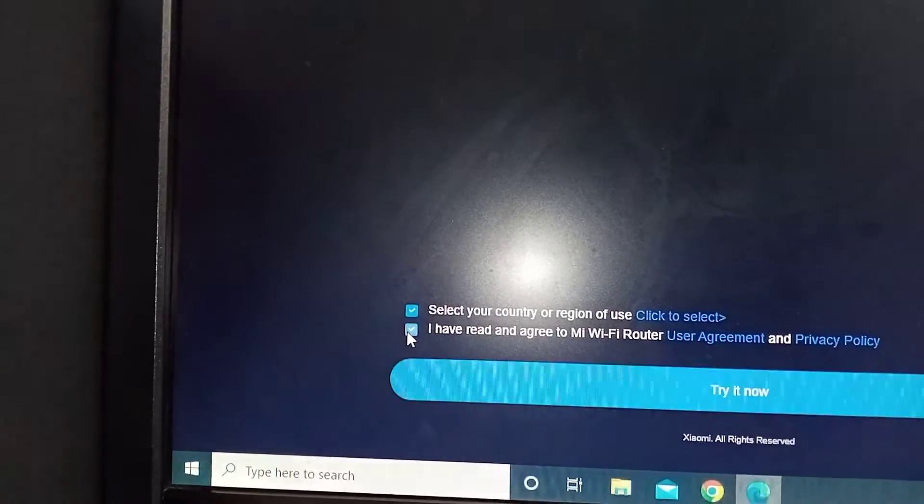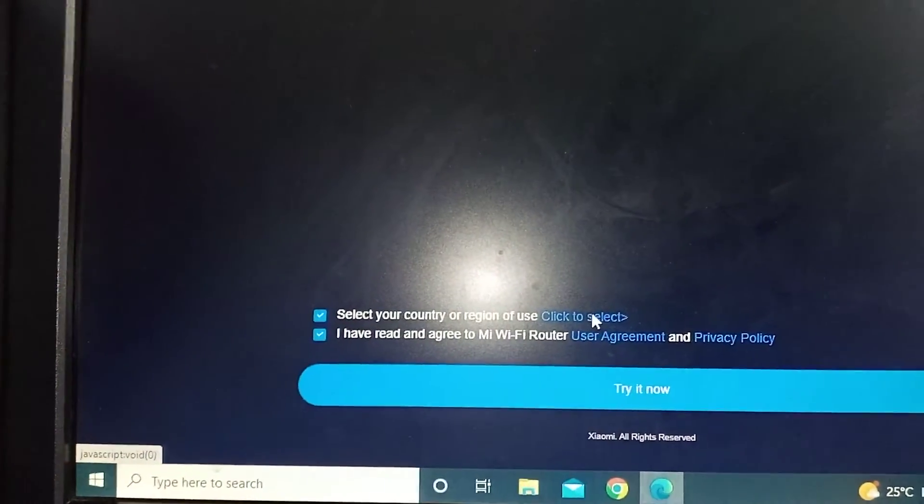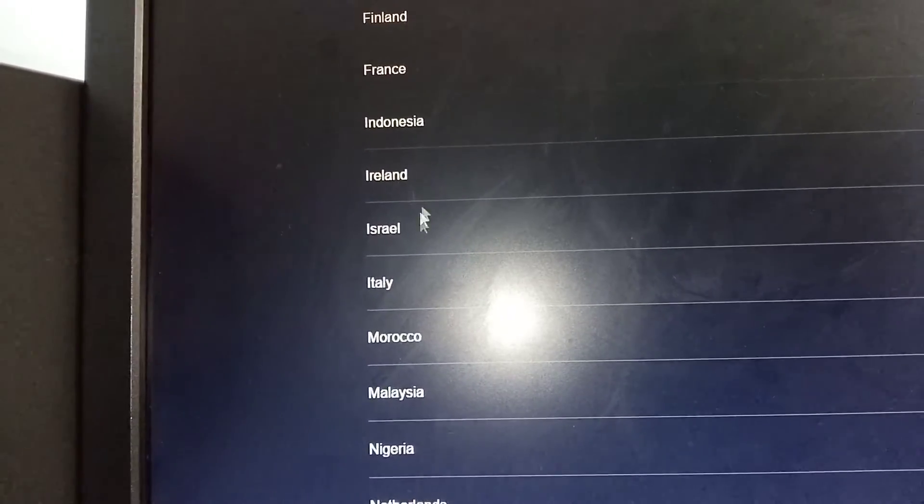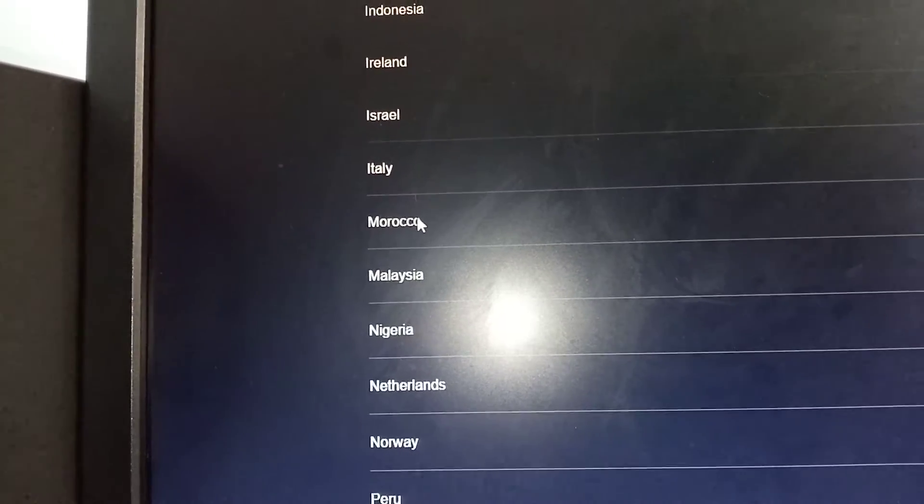Then you say click here to select, you click there. After, you can select any country. I'm going to select Morocco because my country is not here. So then I say next.